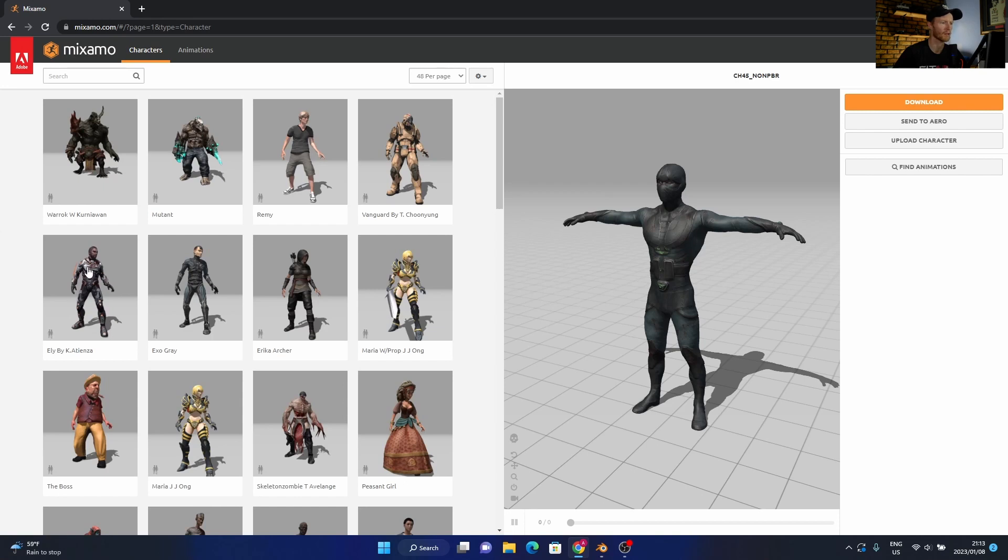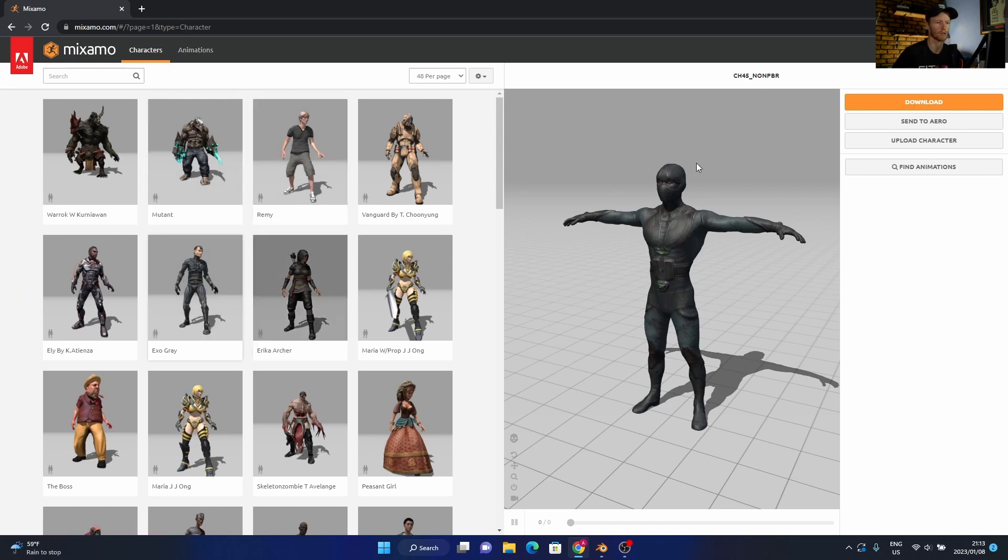And these are the characters. So what you do is you select your character, click on it, and then you go to your animations and you select what pose you want, and then this will be what you select.